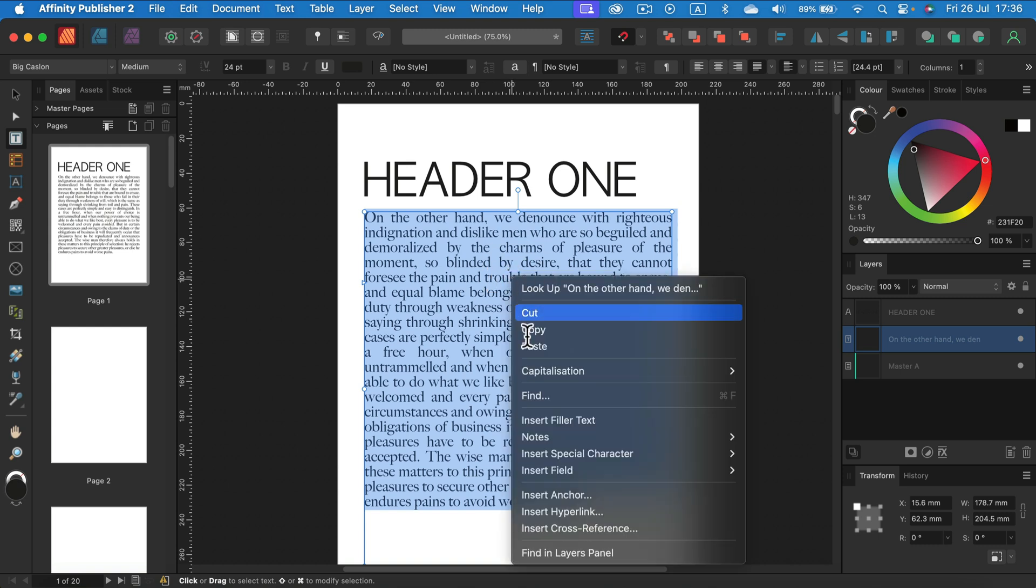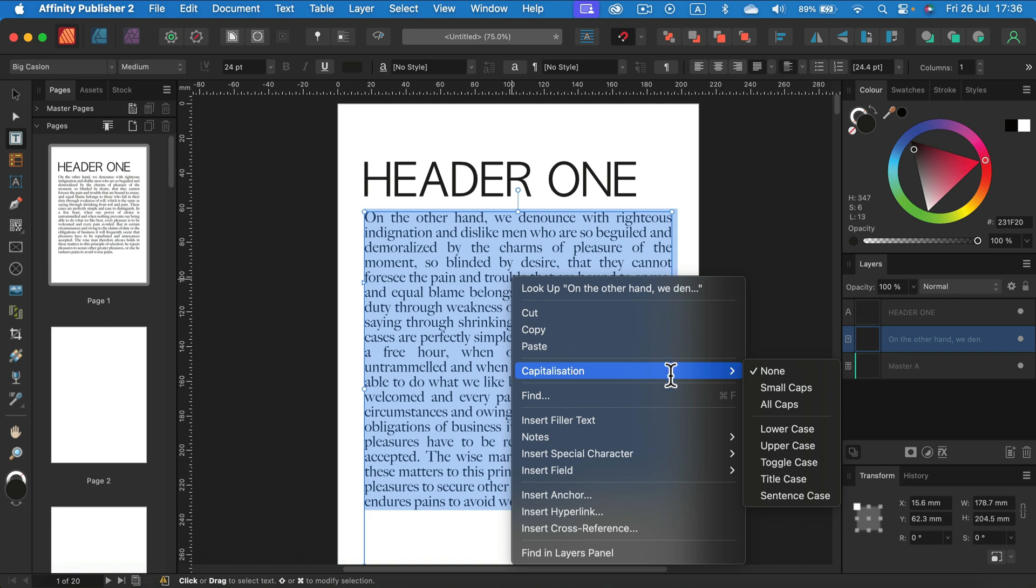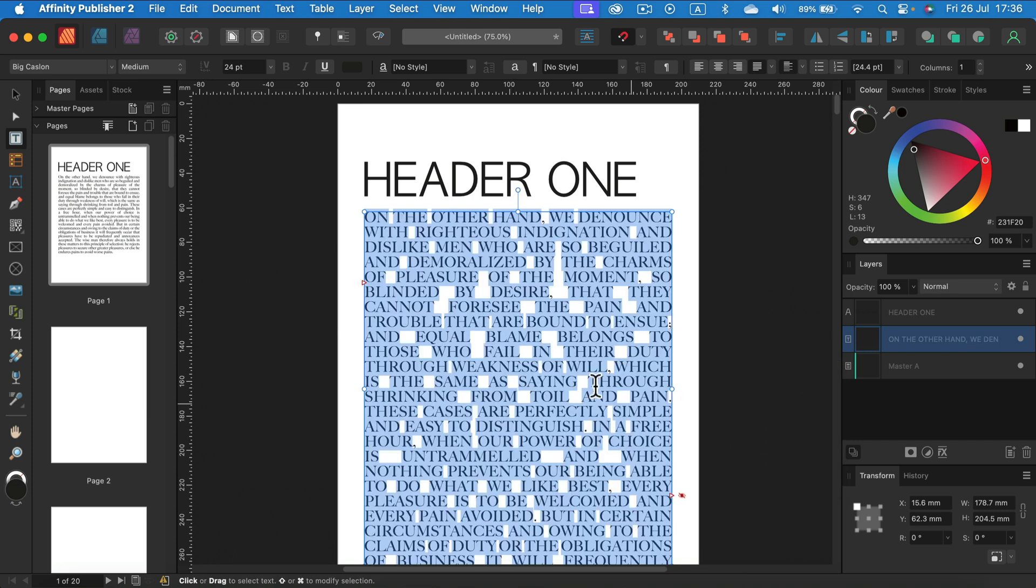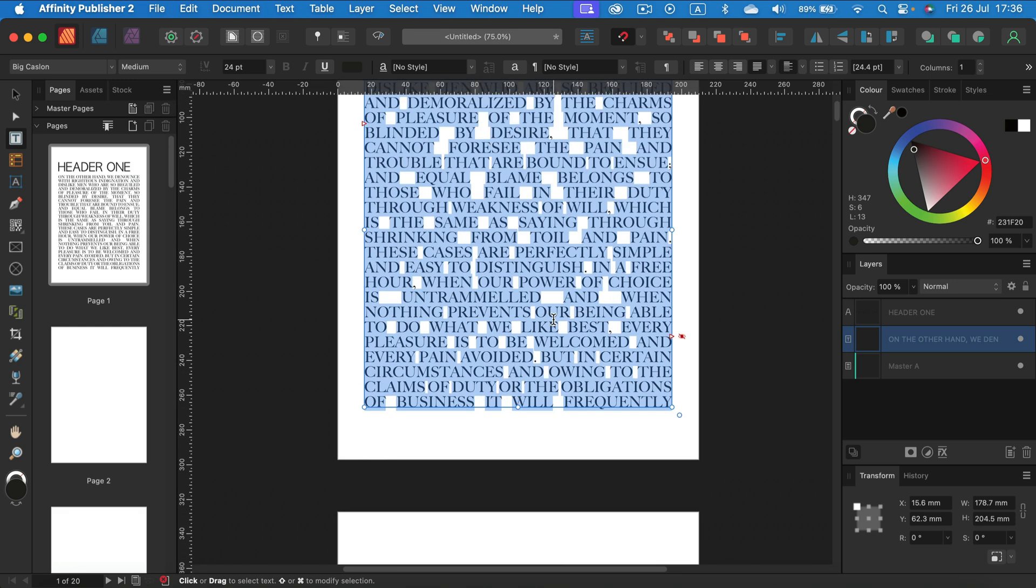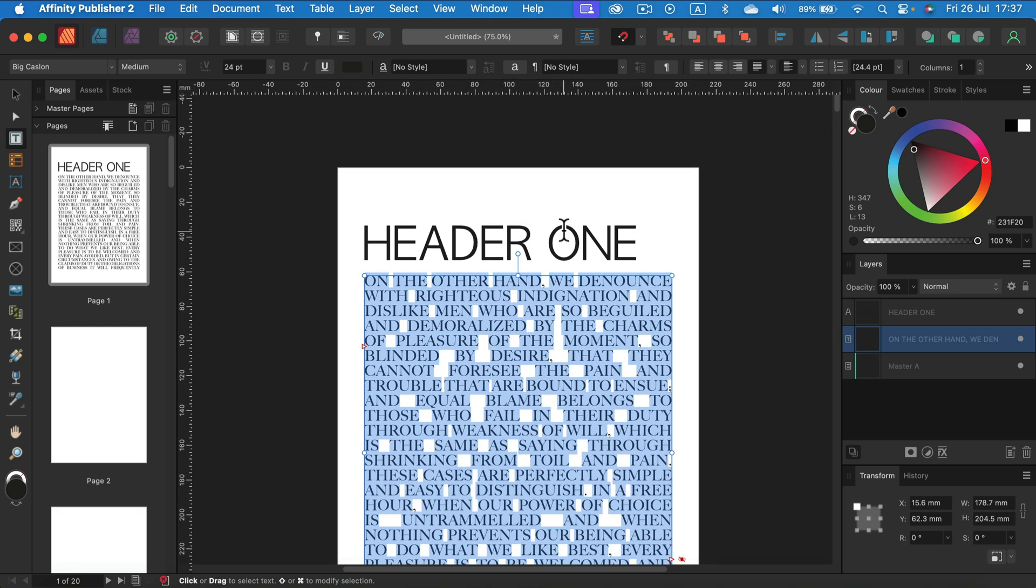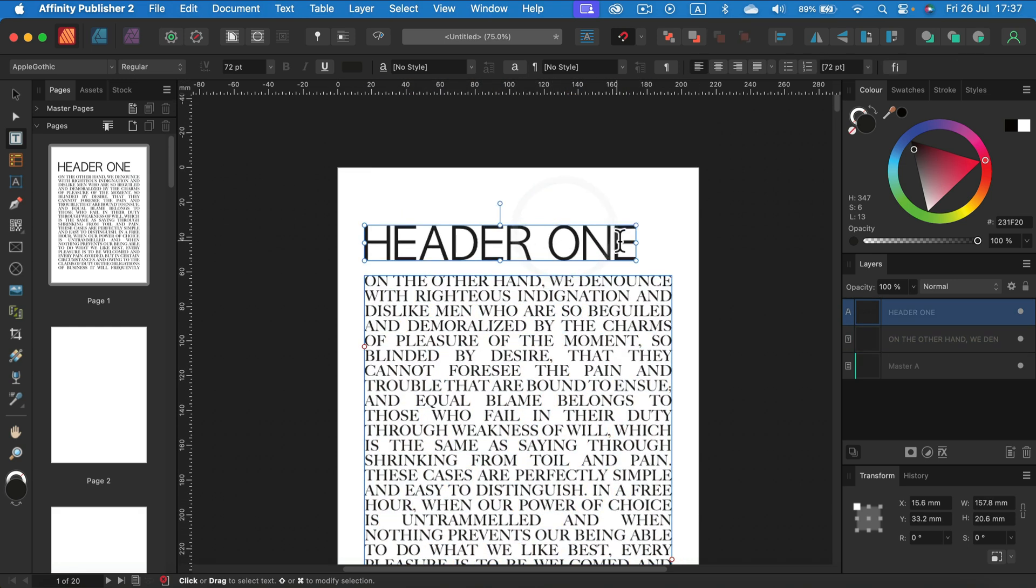As you can see, I can decide if I want small caps, all caps, lower case, or upper case. So let's turn it to uppercase, and as you can see, I got all in uppercase. Now I can do it the other way around.